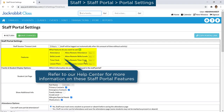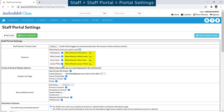In the Features section, select the checkbox for the features you wish to use. The Allow Remote setting for each feature controls if the feature is enabled when the Staff Portal is launched remotely with the URL link.